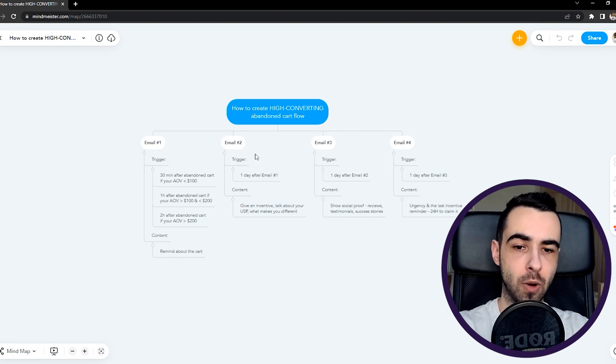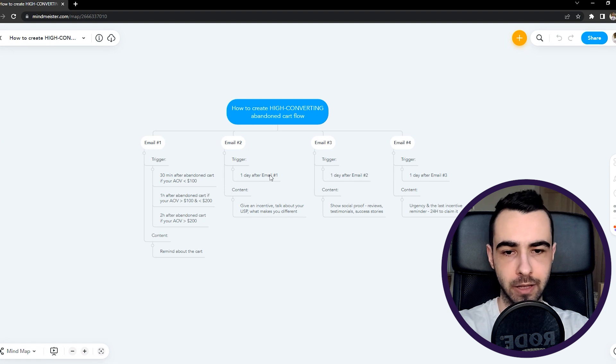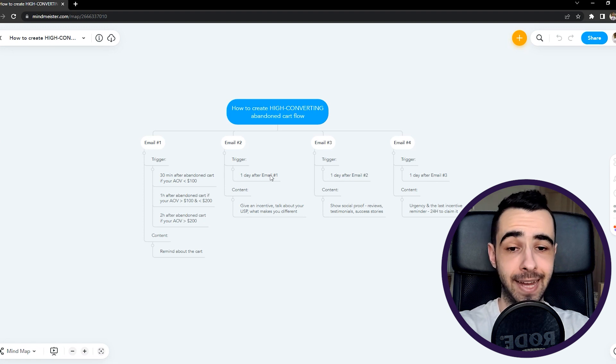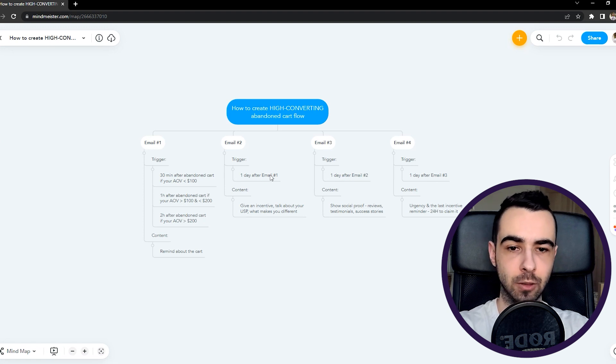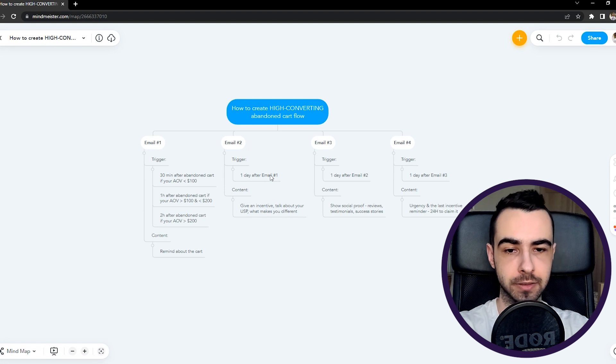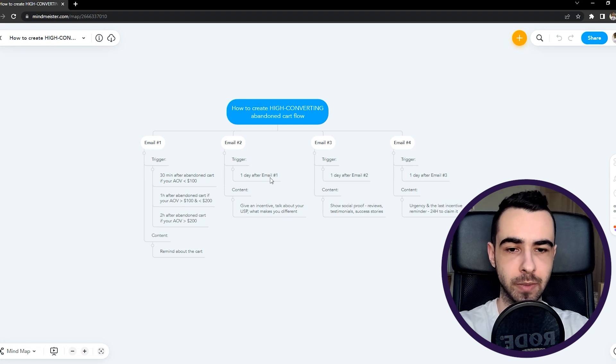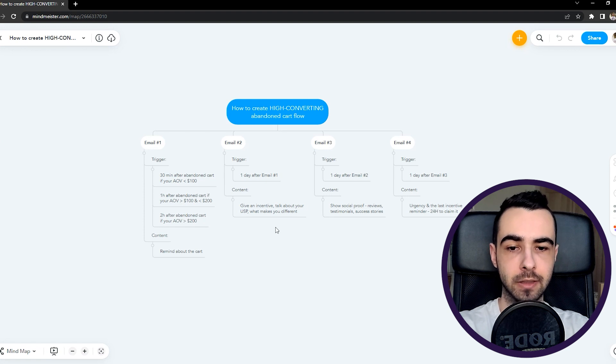So then email number one, and as you can see, the time delay for each of them is one day. I don't think it makes sense to make it longer unless you sell really high AOV, like 1k plus. But in all the other cases, I'll just make it one day after each email, completely fine.